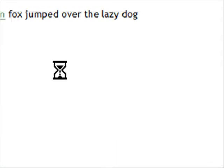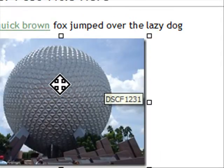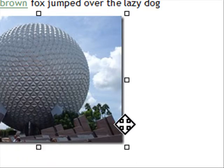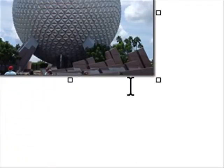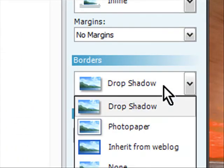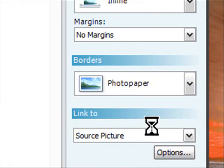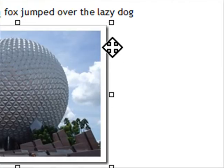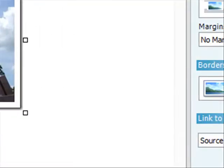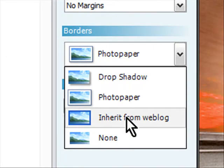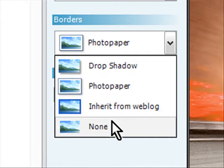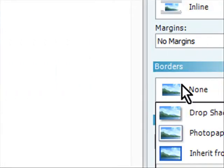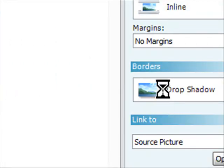It's going to take it into the editor and size it. Now you notice it actually has a shadow. Over here you can actually choose borders, drop shadow, you can go photo paper. If you do that it puts a little border around it like this. You can inherit it from the weblog meaning its style, or none. It just shows but I like the drop shadow because I think it's pretty cool looking.